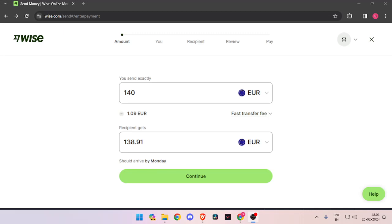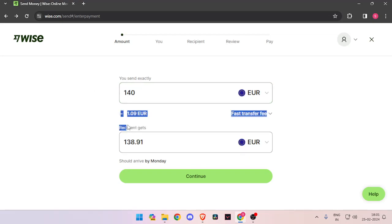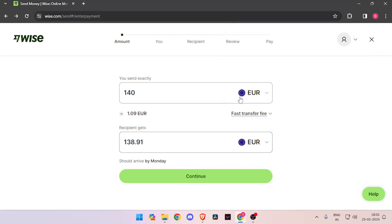In order to send money, you have to enter the amount that you want to transfer. Then you have to change the currency of recipient to euro. Now you have to click on continue.